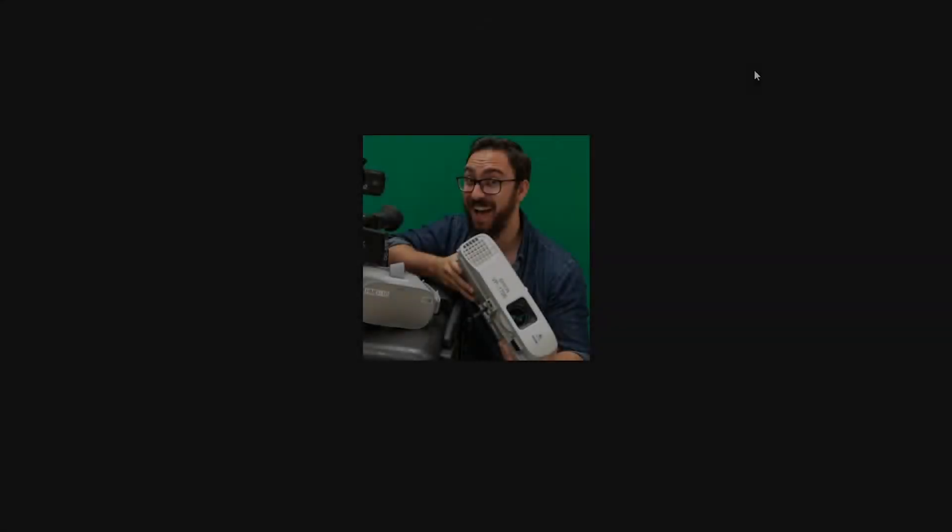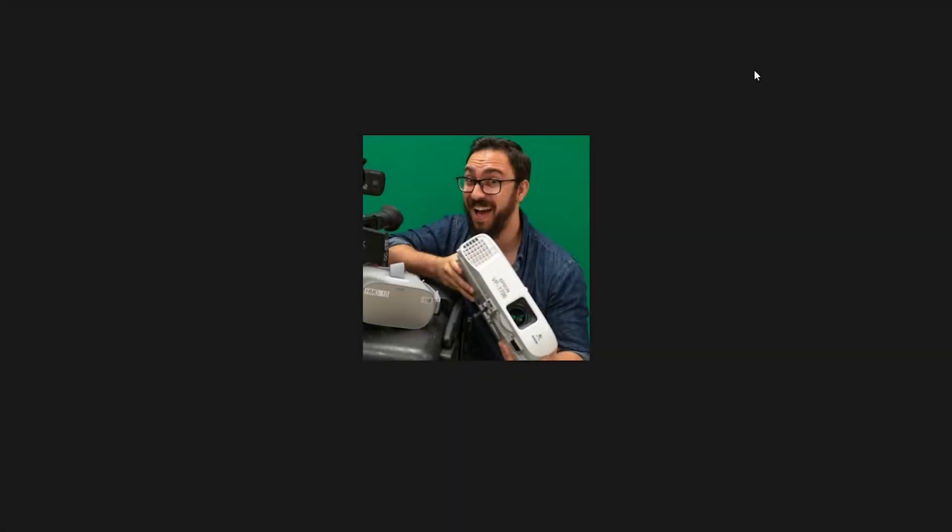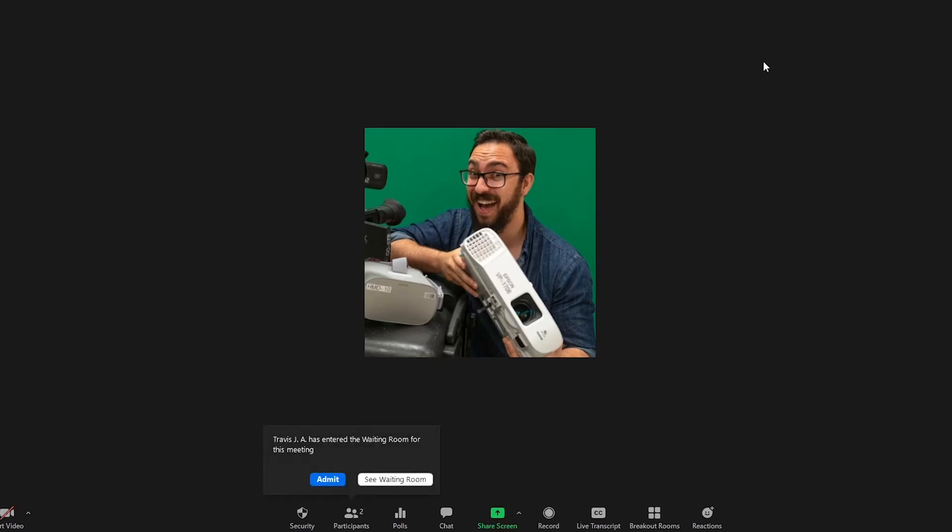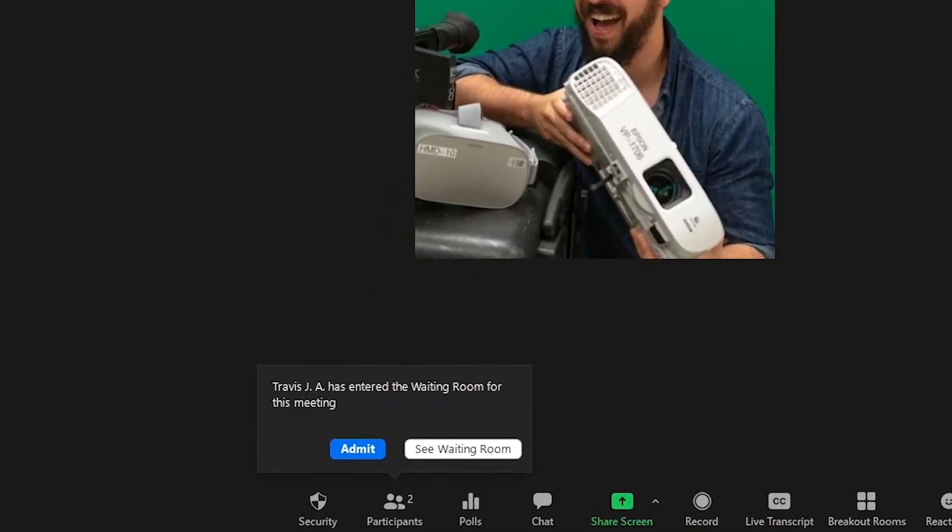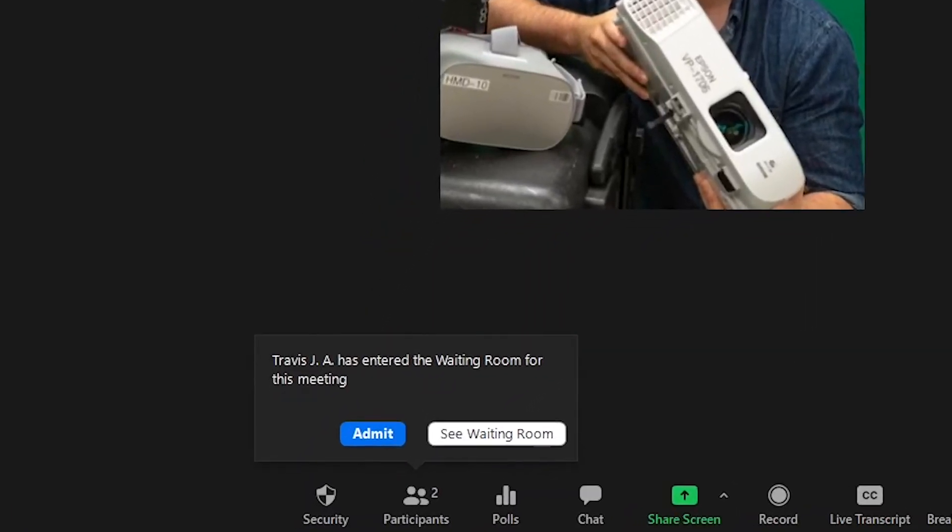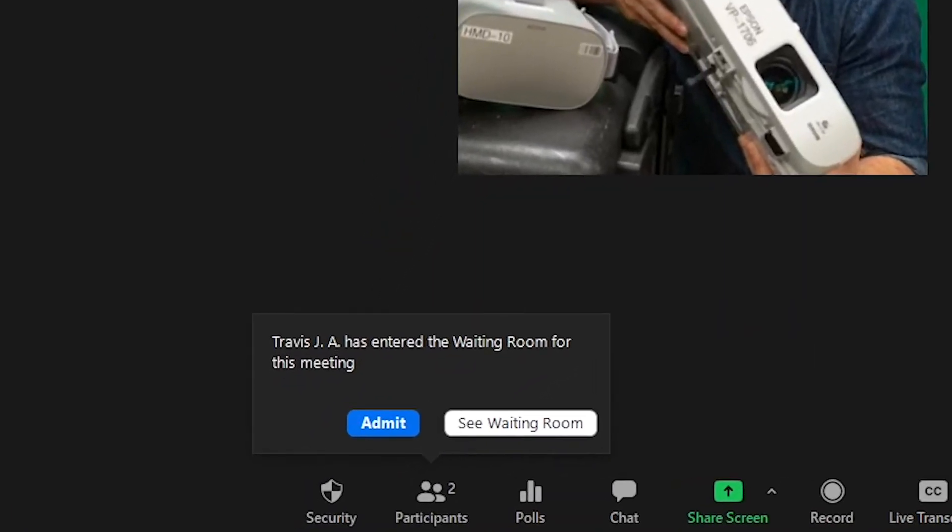Finally, once the meeting has started, the host will receive a notification whenever someone has entered the waiting room. Click Admit to allow the participant to join immediately, or click See Waiting Room to manage the participants.